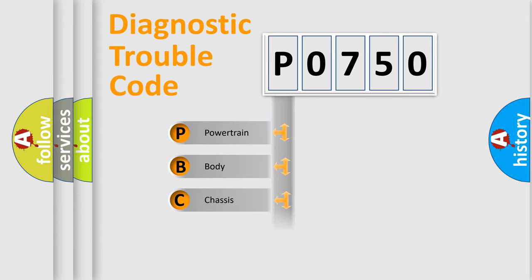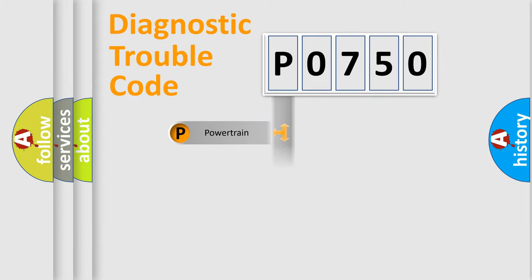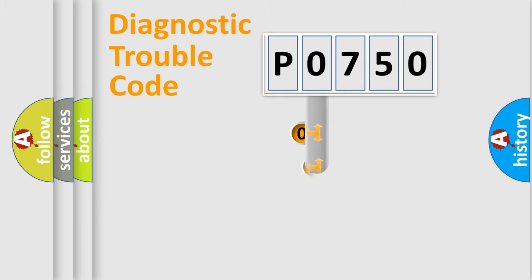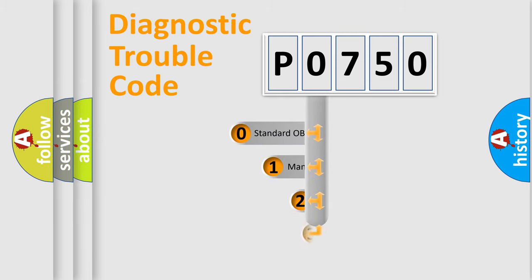Powertrain, body, chassis, network. This distribution is defined in the first character code.